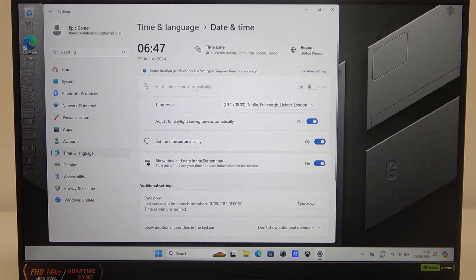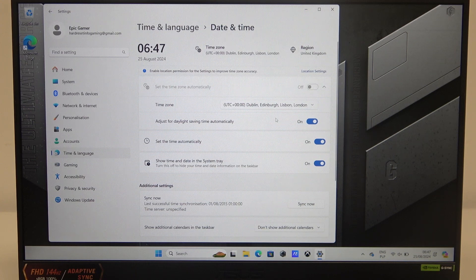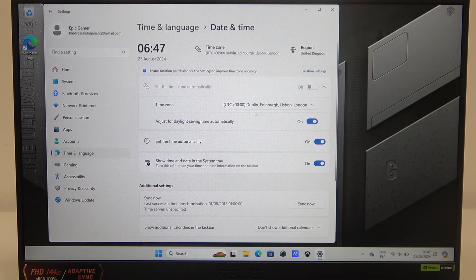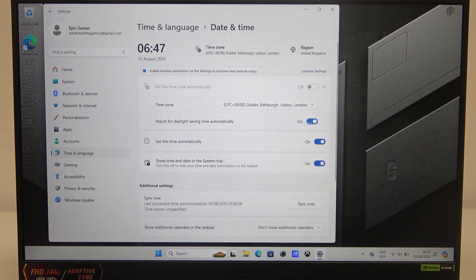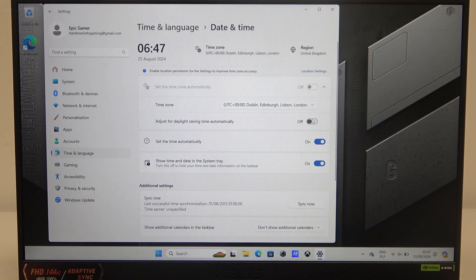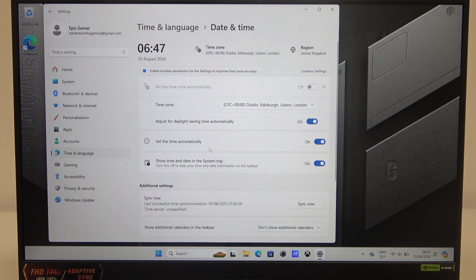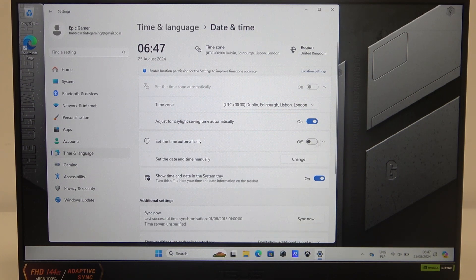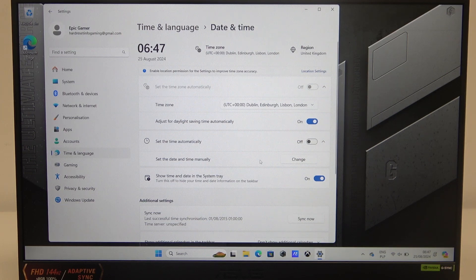Go to date and time, and right here we'll be able to change our time zone, adjust for daylight saving time automatically, and set time automatically. If you disable it, then you can adjust the time manually.